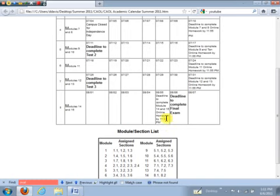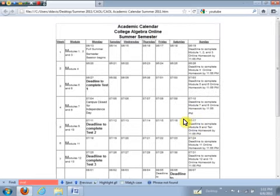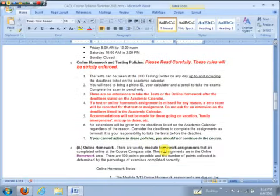A couple other things on the syllabus. Let's say, for example, you're taking a class and you don't live in the Northeast Ohio area. That's okay. Just send me an email explaining to me your situation. I'll send you some information on how you can get your test proctored off campus at another institution.